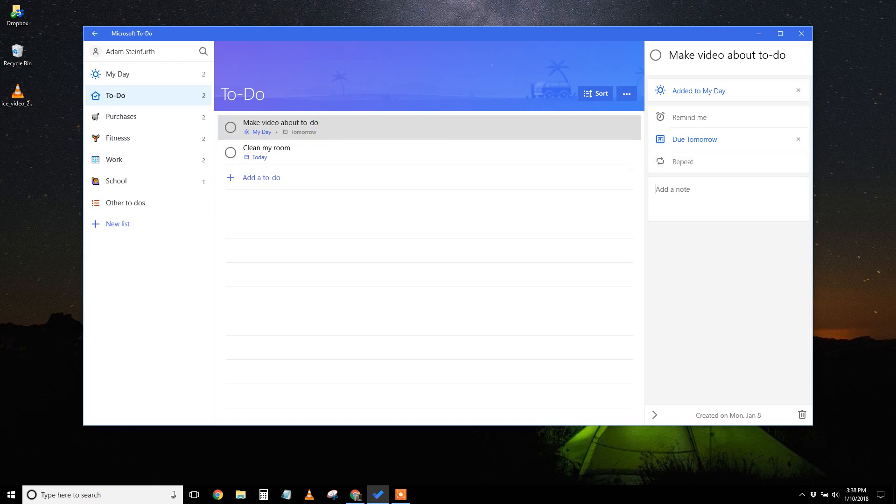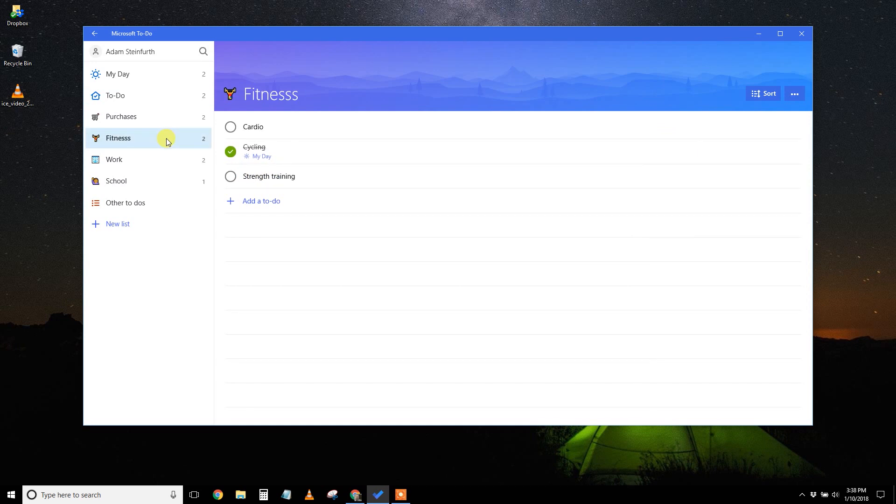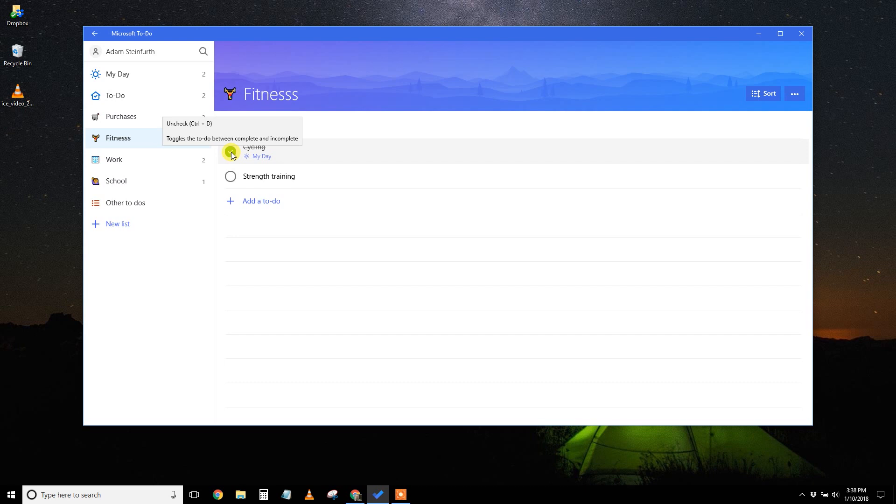So in addition to it just being a task list, one of the big new things that you can do is create lists. I've made a couple of them here. Let's just look at fitness. Yeah, I already went out bike riding today, right? So I crossed it off. It sounds so nice. Let me do it for you again. Listen. Ah!